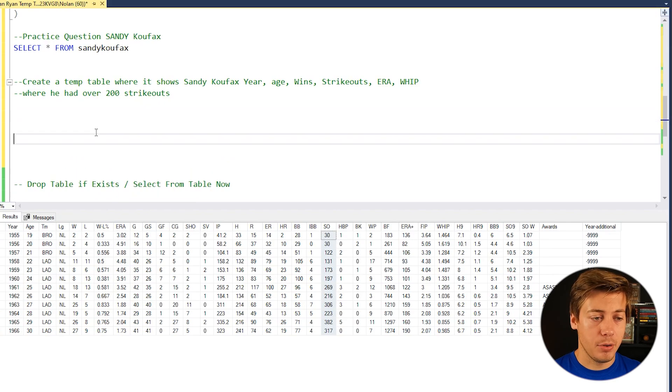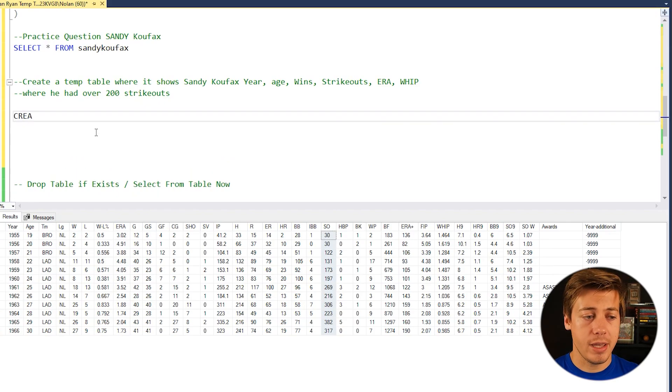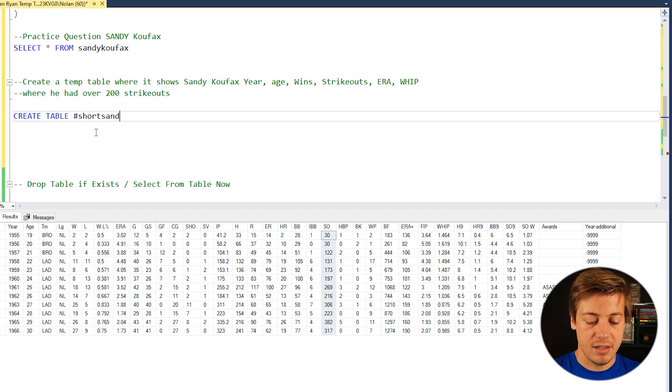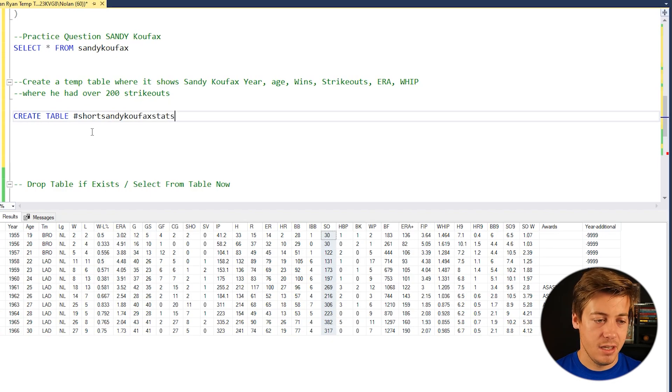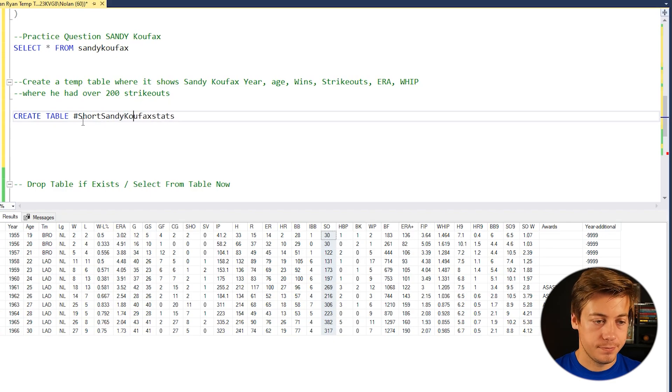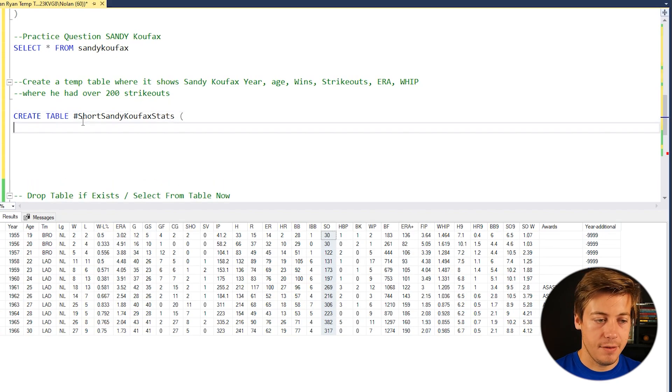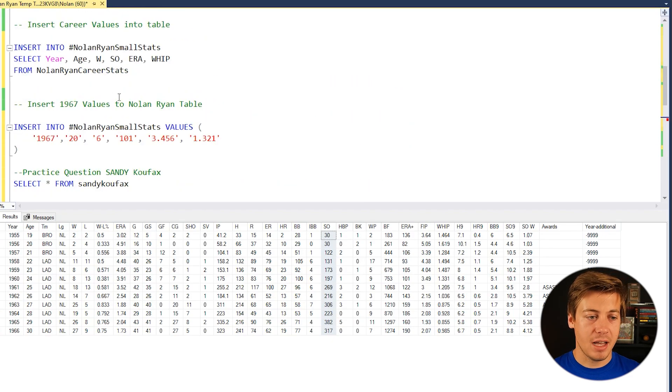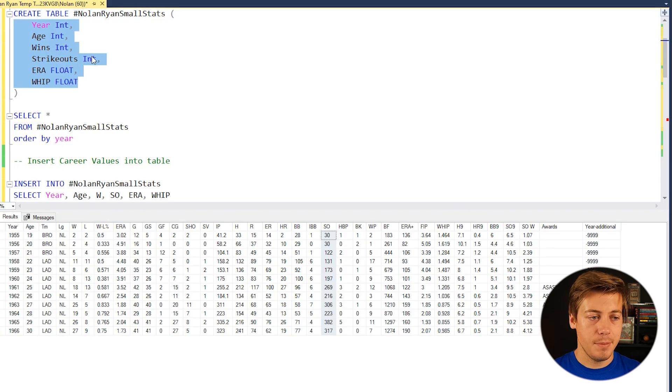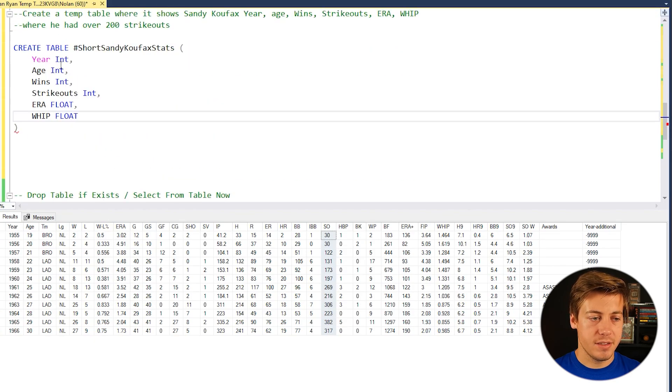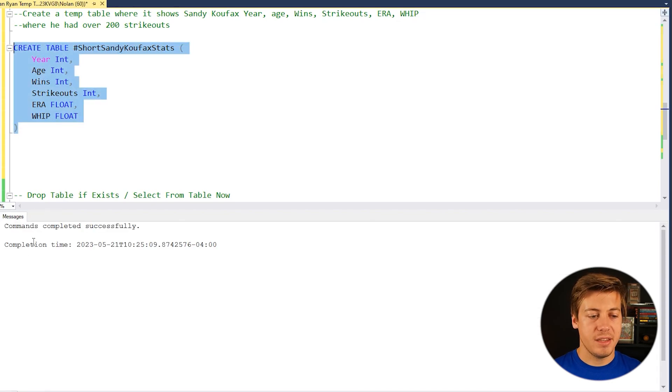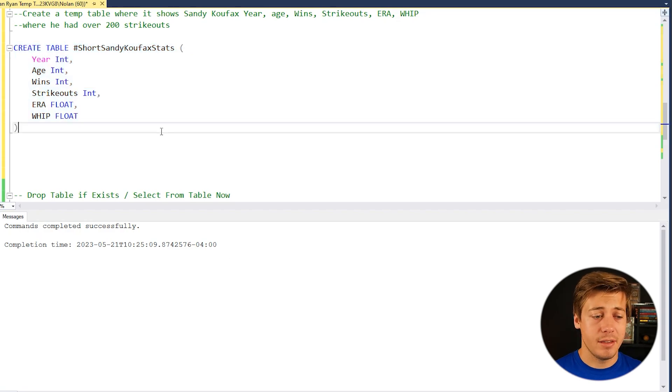So like the other Nolan Ryan example, let's first create our table. So we're going to do create table. And then I'm going to say, this is called short Sandy Koufax stats. And I'm just capitalizing stuff just so it stands out a little bit better. And then we're going to have to declare everything. And I'm just going to copy everything that was over here. That way I can save some time. So let's just throw all of this in over here and let's run it. So we click execute commands completed successfully. And this table is now within our database, which is a temporary table is now within our database. Okay, awesome.